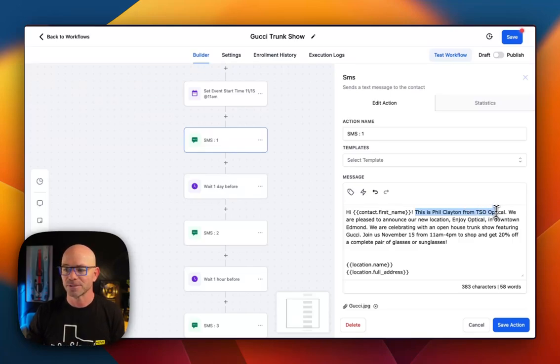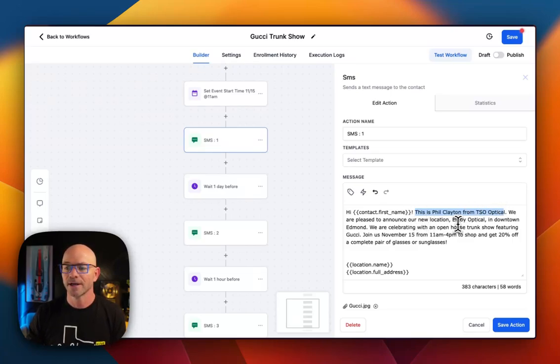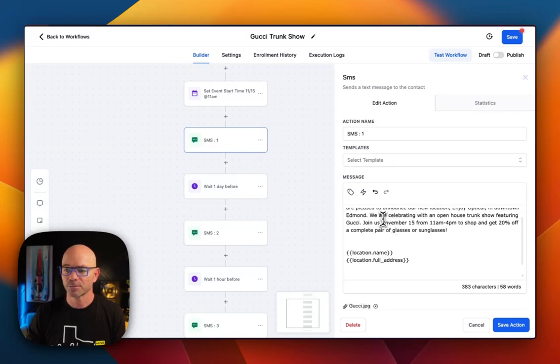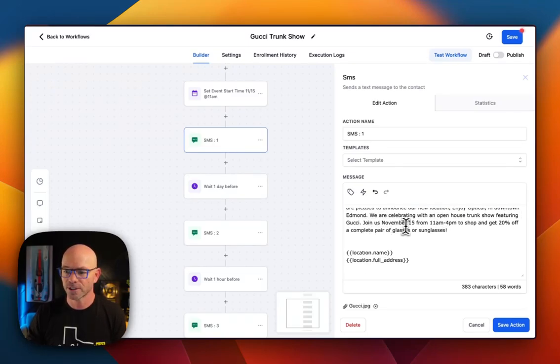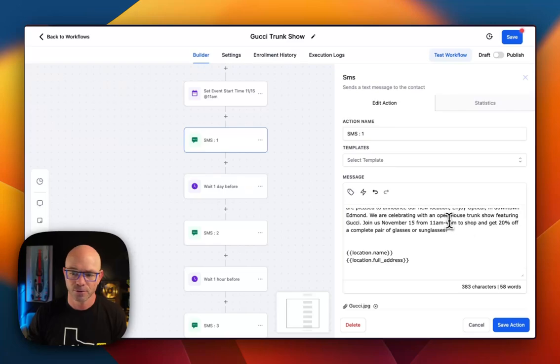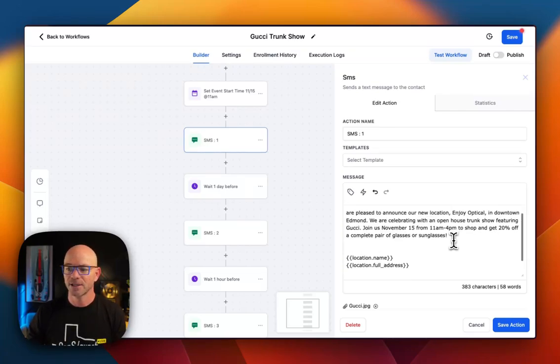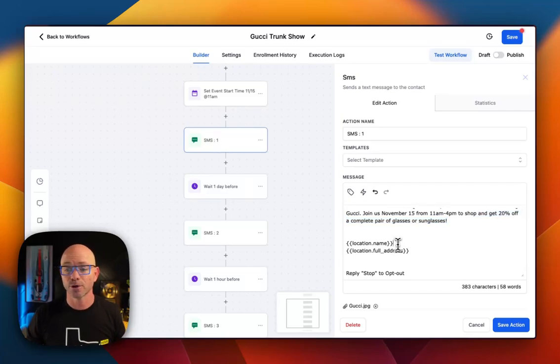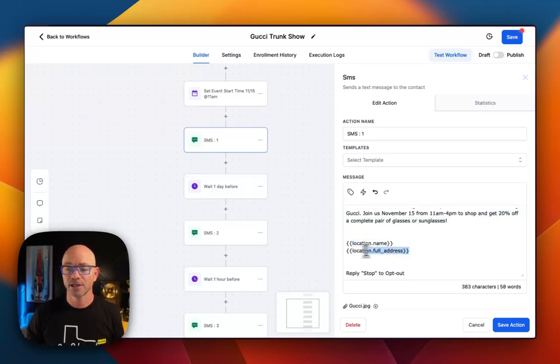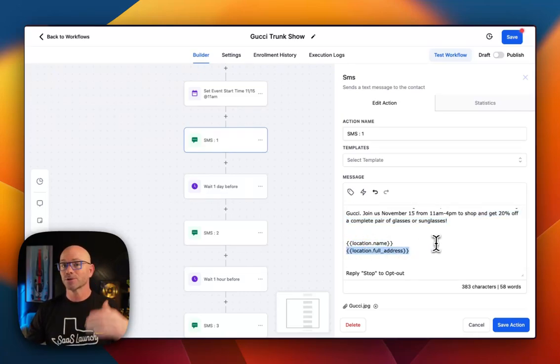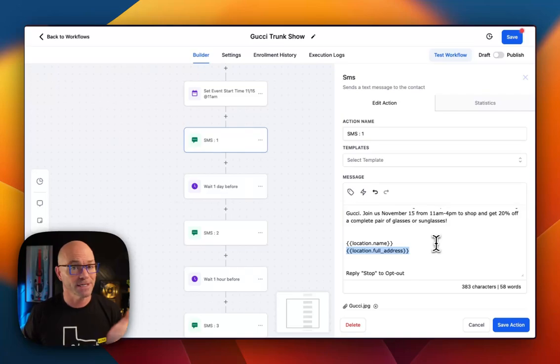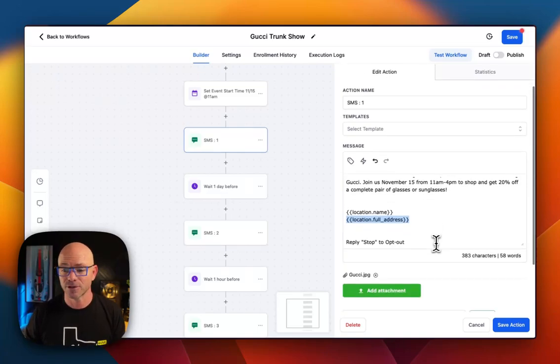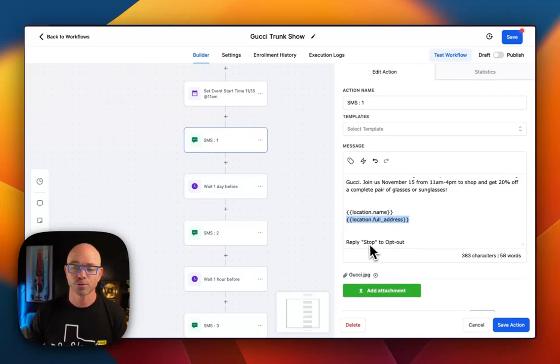Hi, this is Phil from TSO Optical. We're pleased to announce our new location, Enjoy Optical, downtown Edmond. We are celebrating with an open house trunk show featuring Gucci. Join us November 15th. Of course, there we have the times and the offer. Get 20% off a complete pair of glasses. Then we're using custom values for location name and location full address. So this way, it'll just pull in the location name and address. And of course, we have reply stop to opt out.